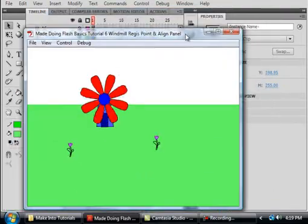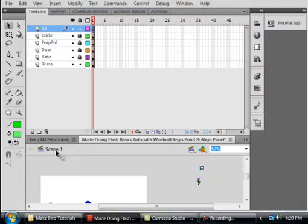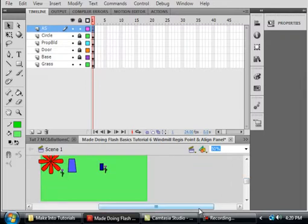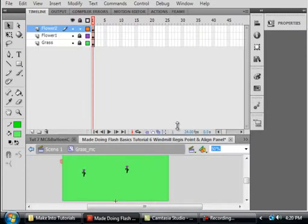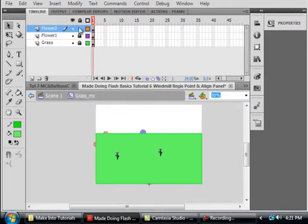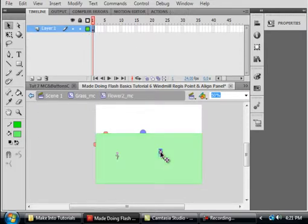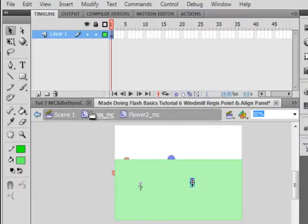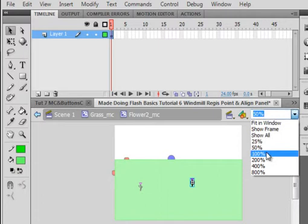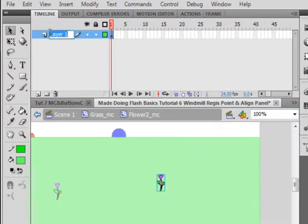There they are — looking good. Let's go back into the GRASS movie clip by double-clicking on it. We're inside that GRASS movie clip. There are our two flowers. Let's select FLOWER 2 — I believe it's this one — and double-click on it. Now we're inside the FLOWER 2 movie clip. So we have Scene 1, inside Scene 1 is the GRASS movie clip, inside GRASS is the FLOWER 2 movie clip. Let's make it a little bit larger. Call this layer FLOWER 2 so we know where we are.